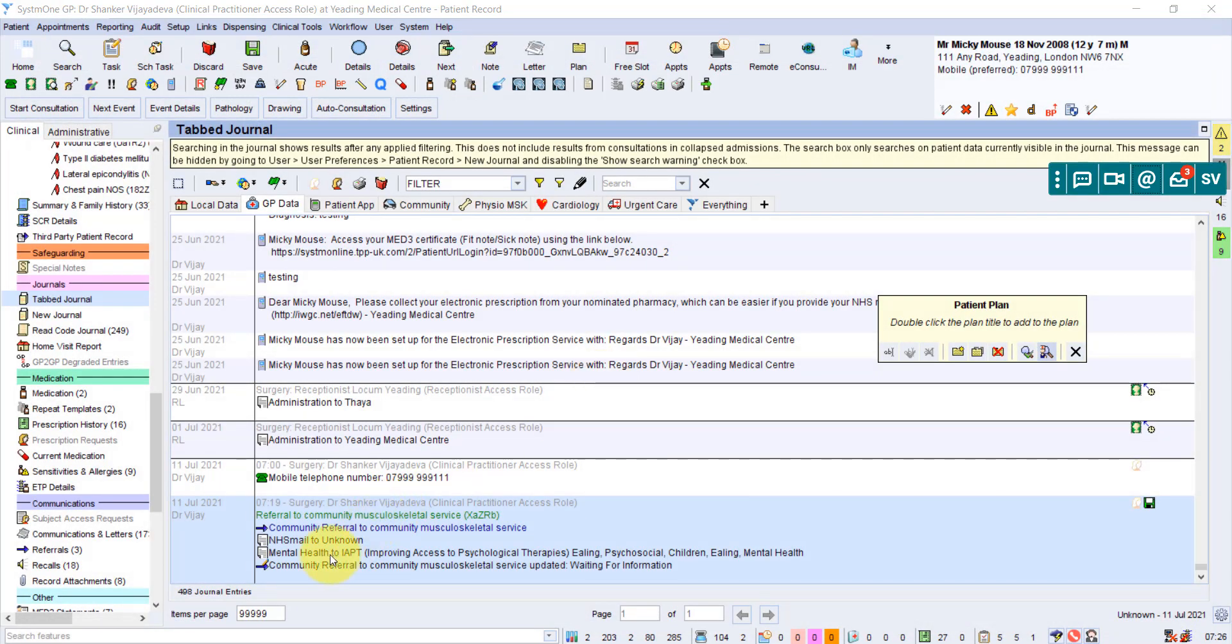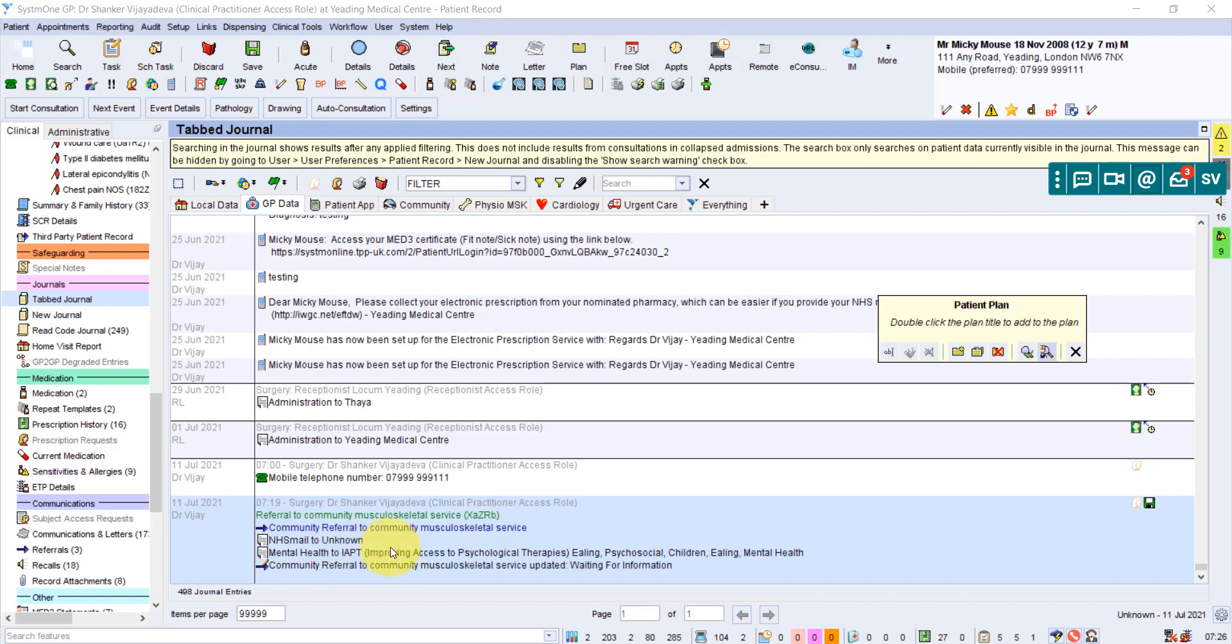And in this case here, it just shows you the letter here, Mental Health to IAPT. That is the referral letter. And it's shown differently because you've used the Communication and Letters option. So it shows here as a letter in the record, whereas before that blue line as a referral, it was because we went through the referral option.